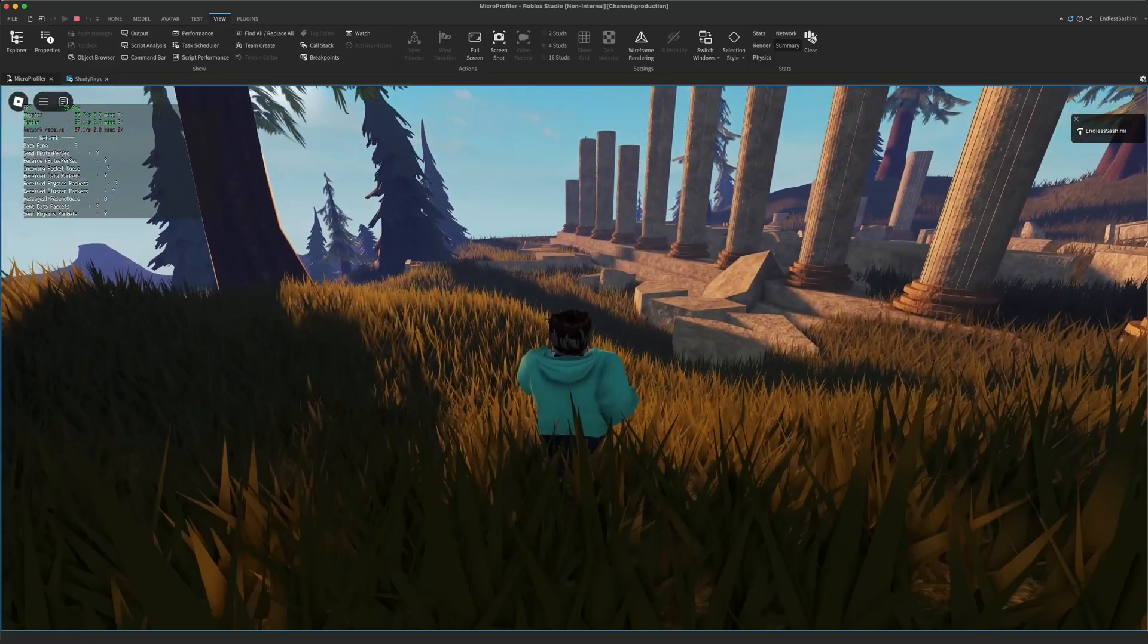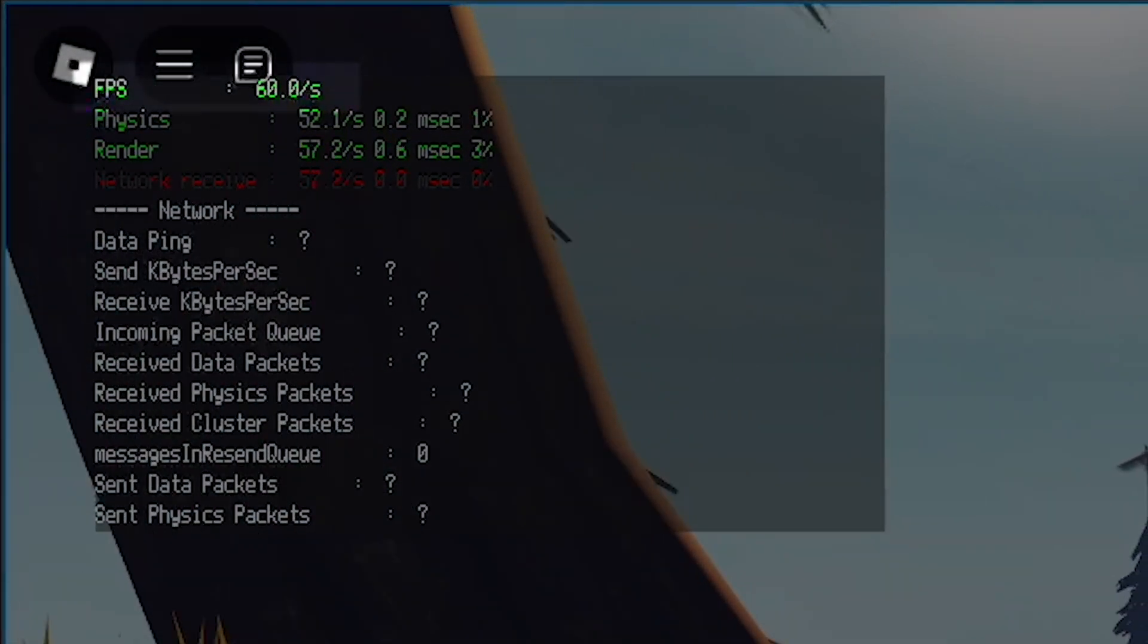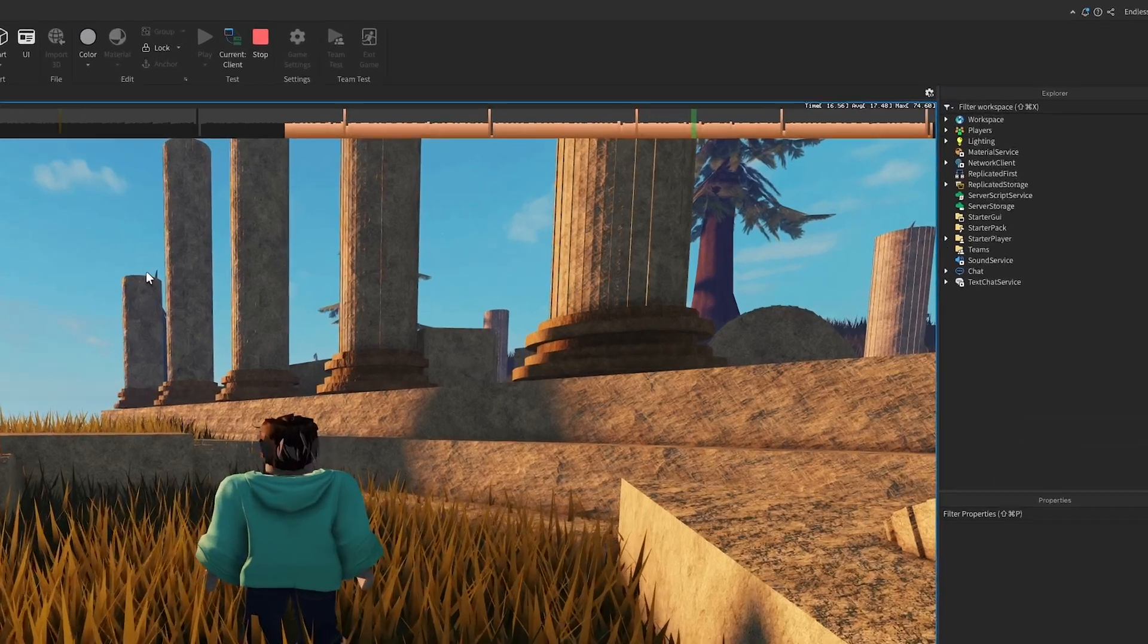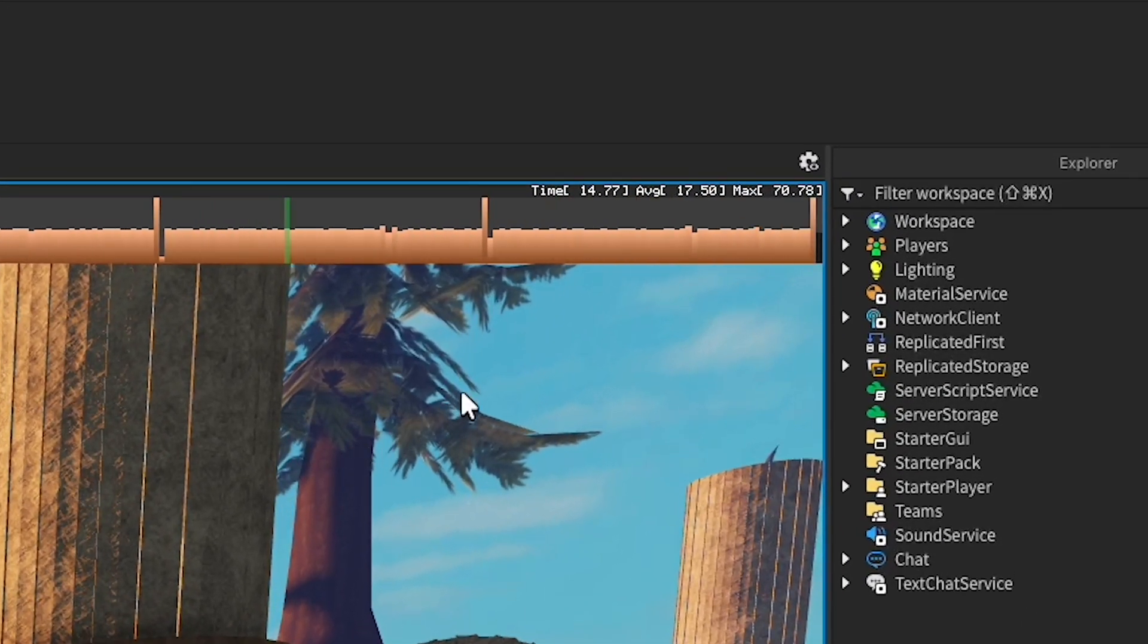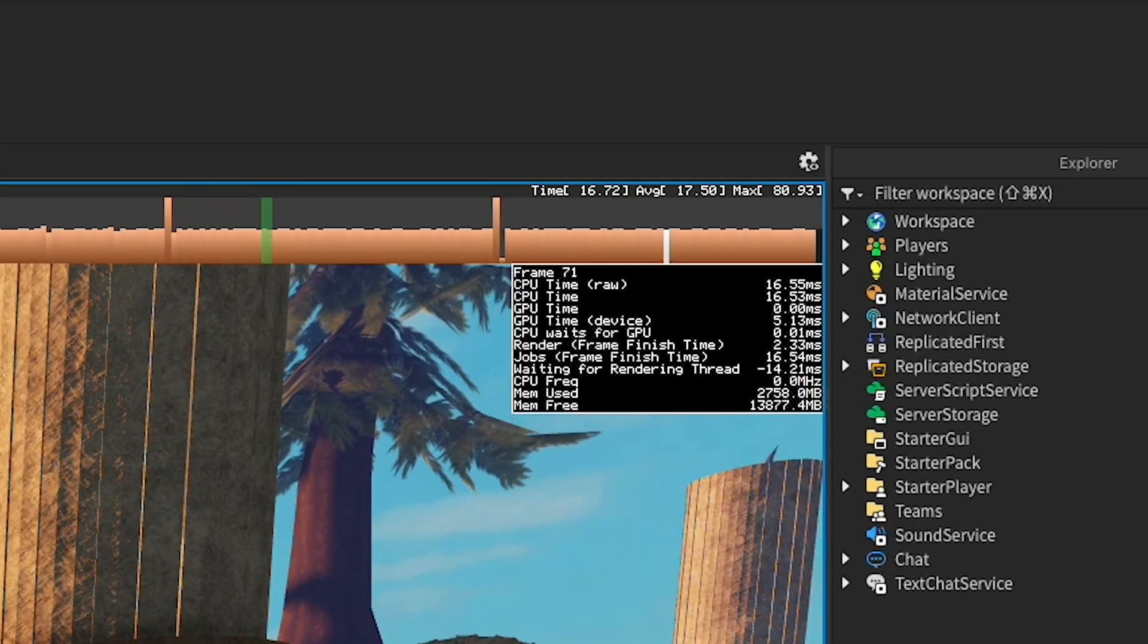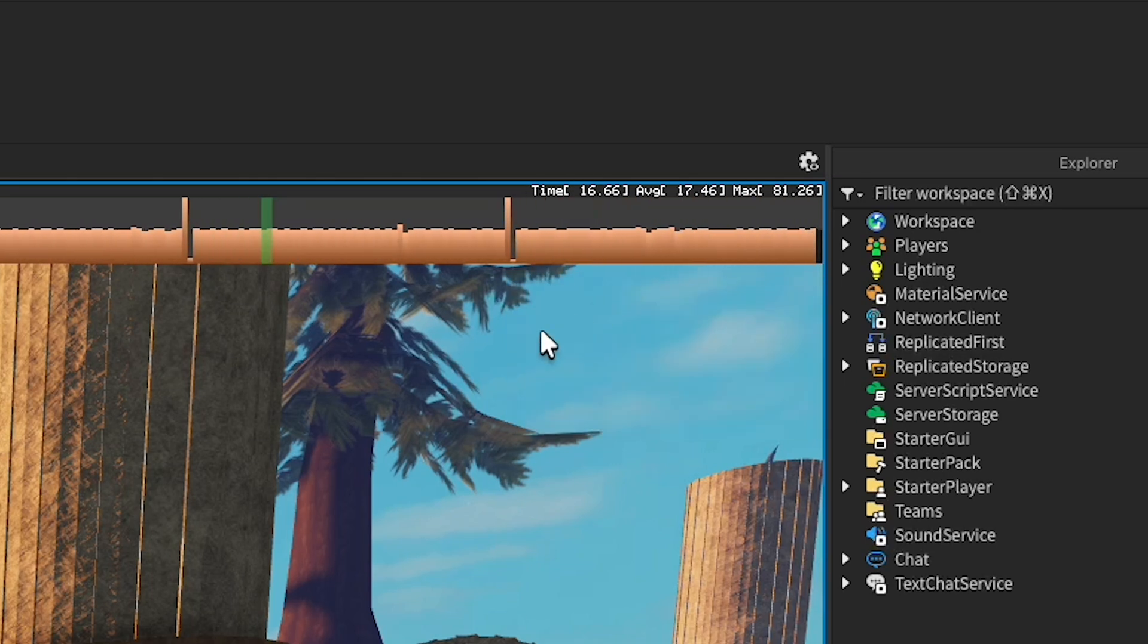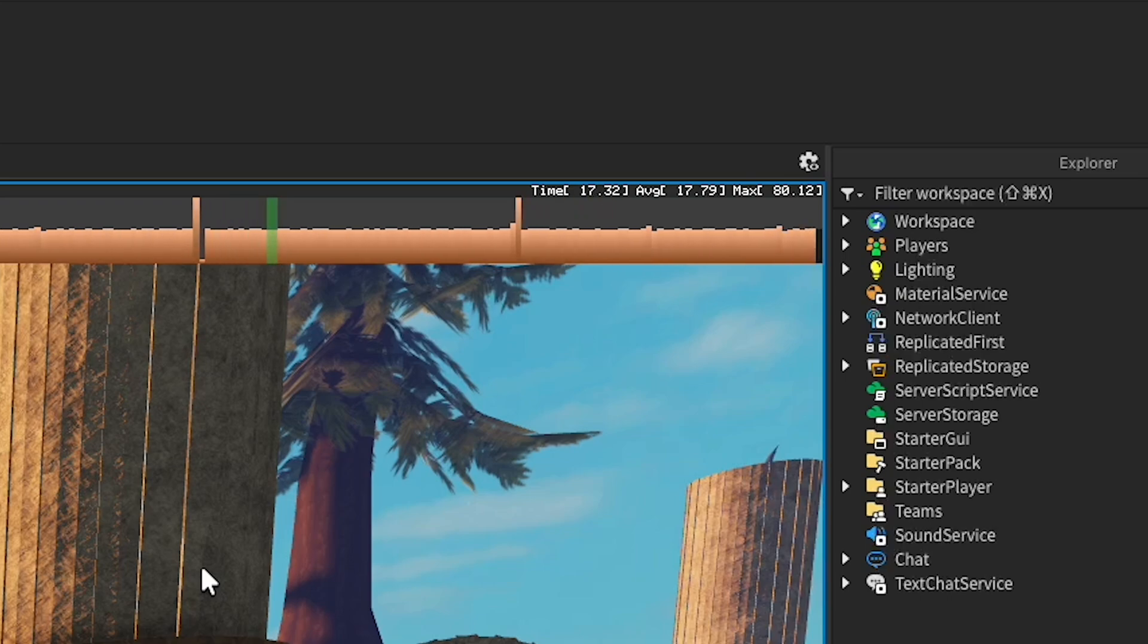This experience doesn't feel quite right, even though the frame rate summary usually says 60 FPS. If we open the micro profiler, we can see these frame time spikes. Remember, we want consistent frame times. So even at a glance, right after opening the micro profiler, we know something's wrong. Some frames are taking way longer than others.